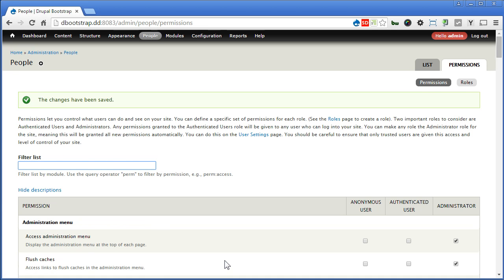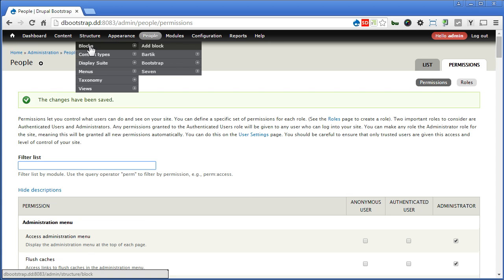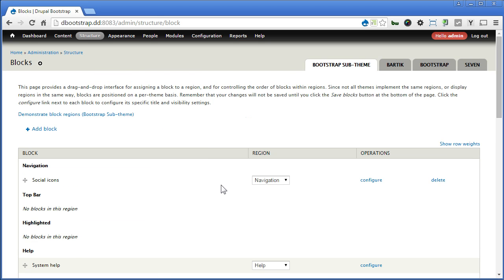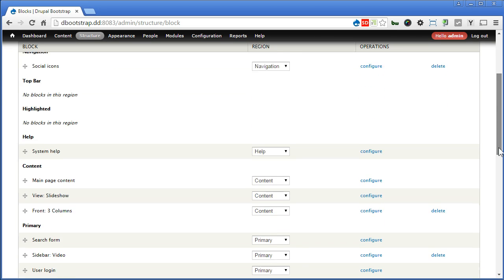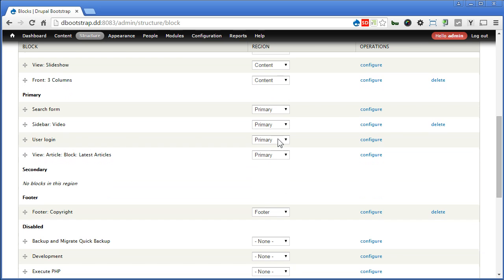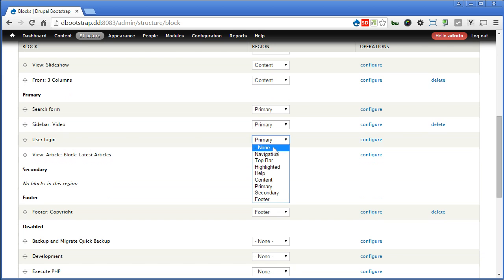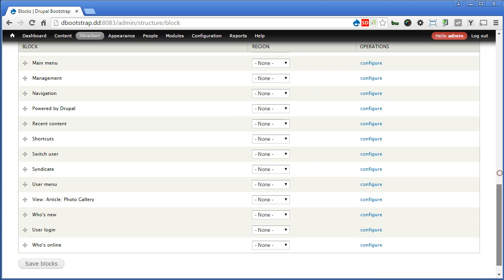Now this time let's go to blocks and disable the user login form, structure, blocks. Go to primary region, now we have user login, let's disable it, scroll down, save blocks.